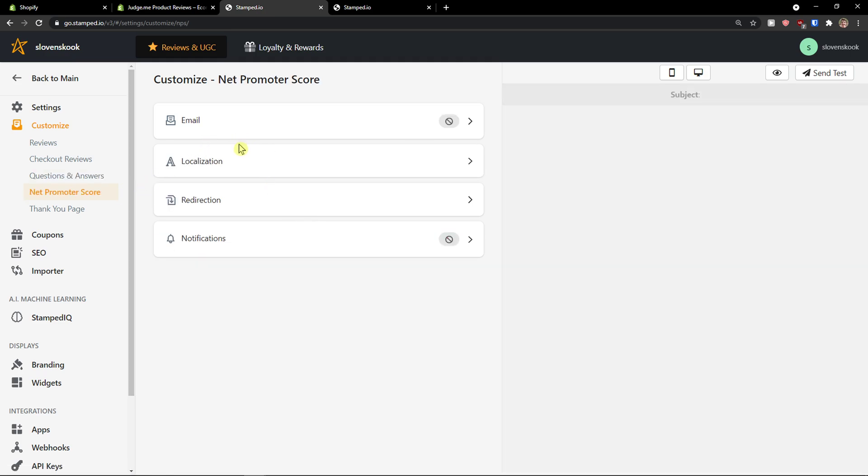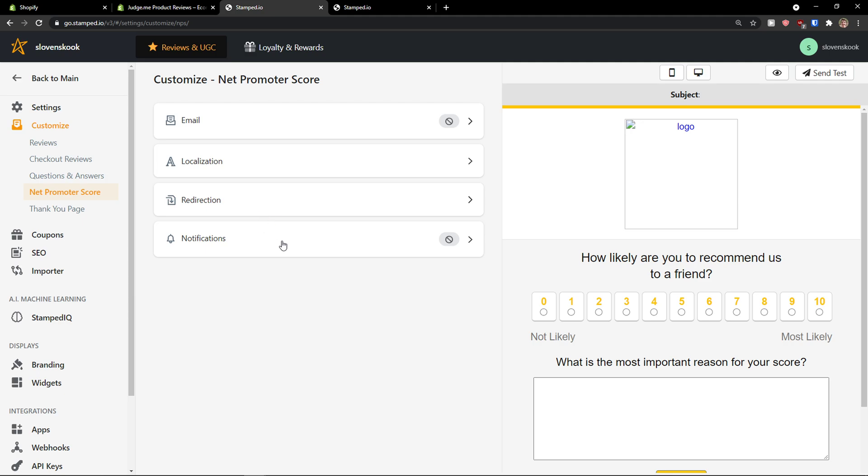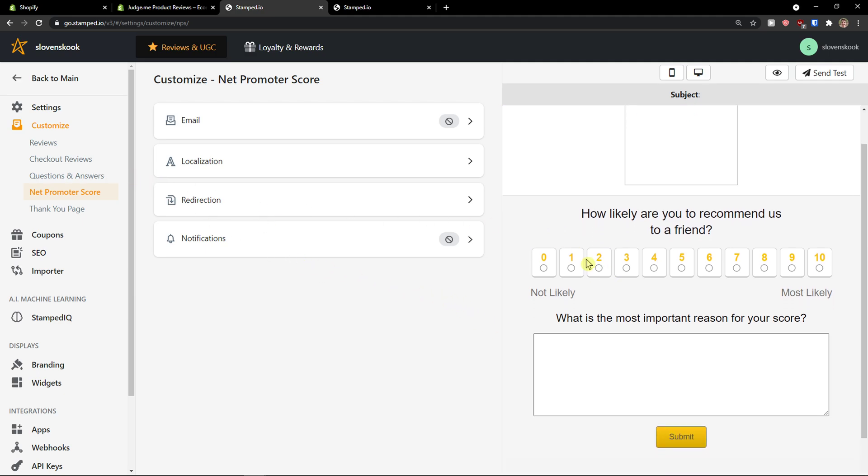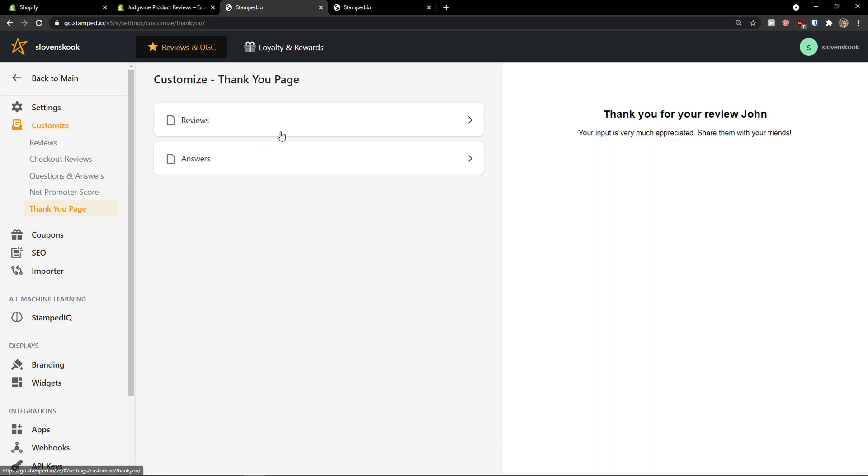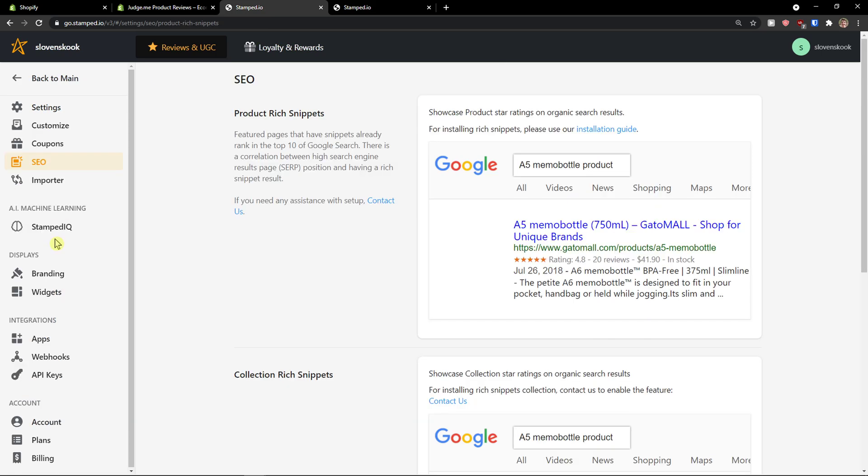Net promoter score. Email. Localization. Redirection. Like if they would recommend it to someone. And, thank you page. Again. You can edit that.